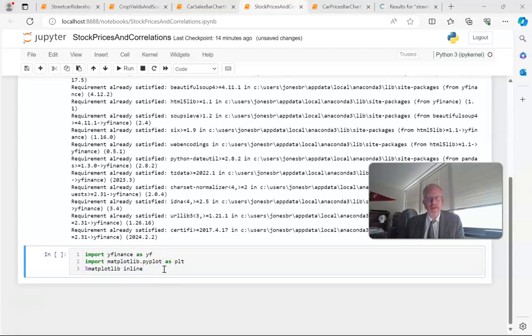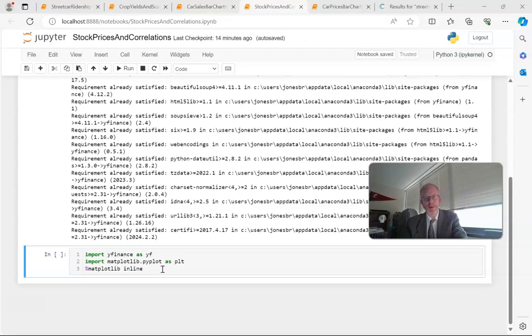Next, we simply need to import Yahoo Finance, and I'm going to import matplotlib as well because we'll likely do a bit of plotting.